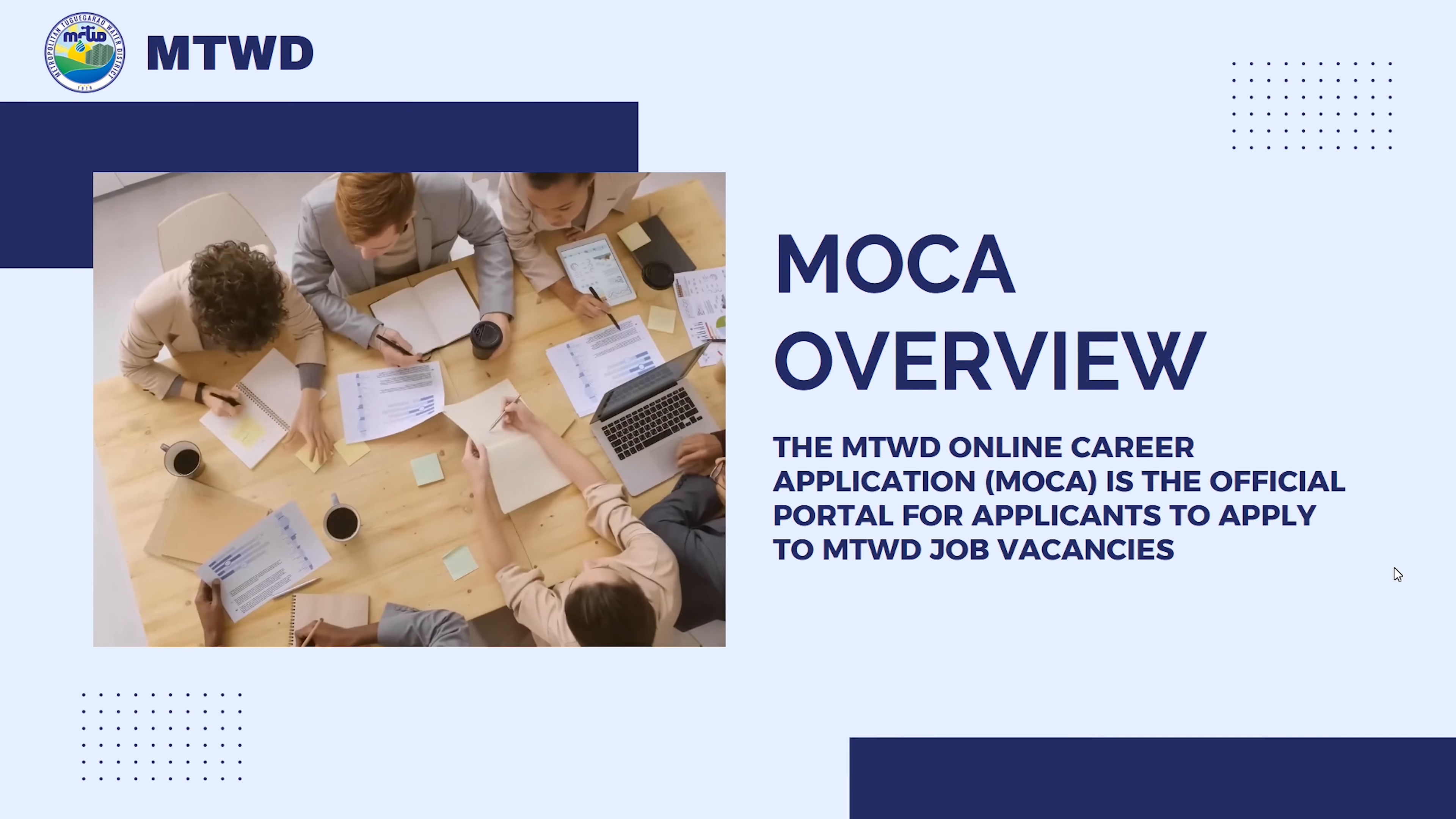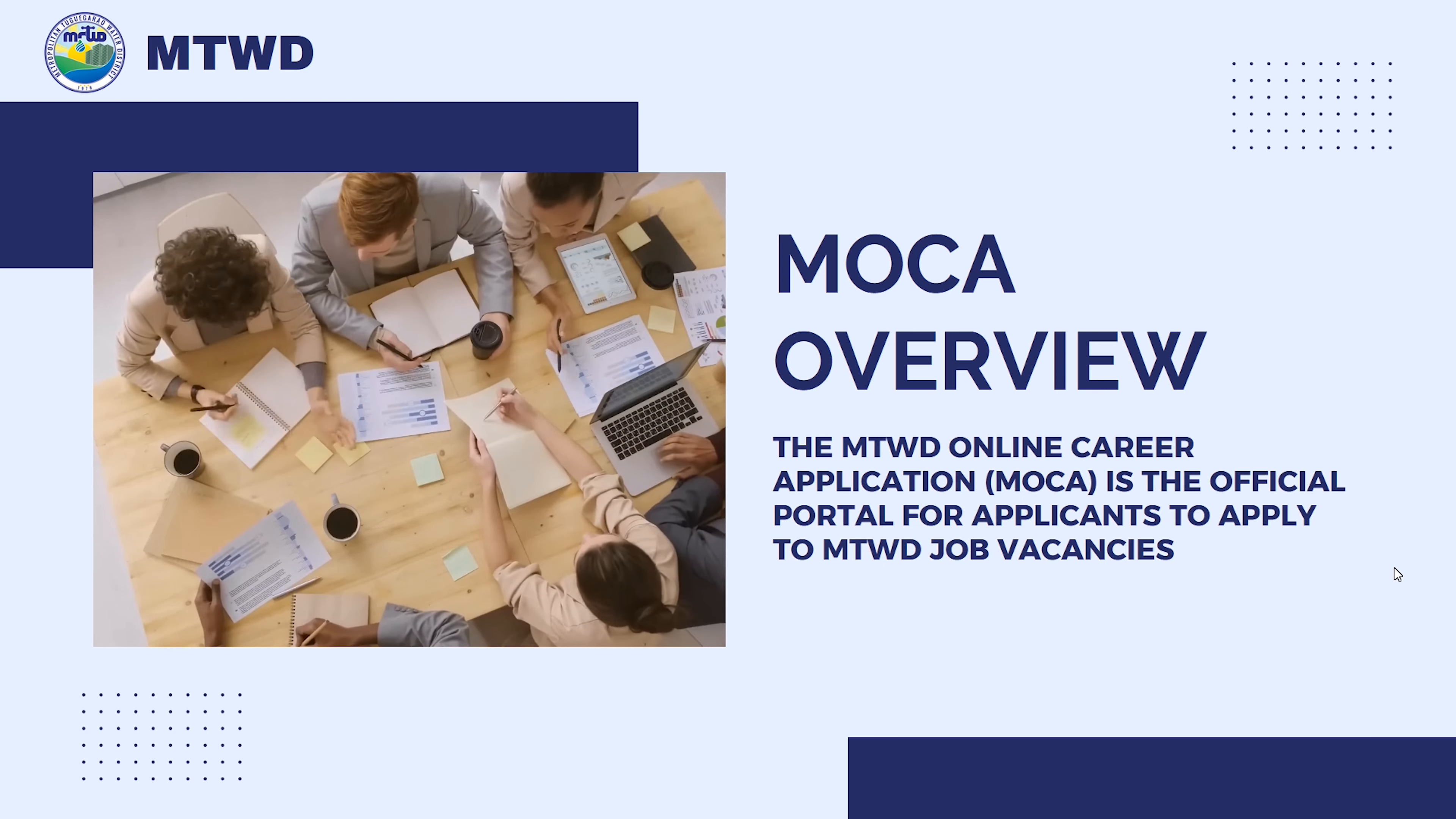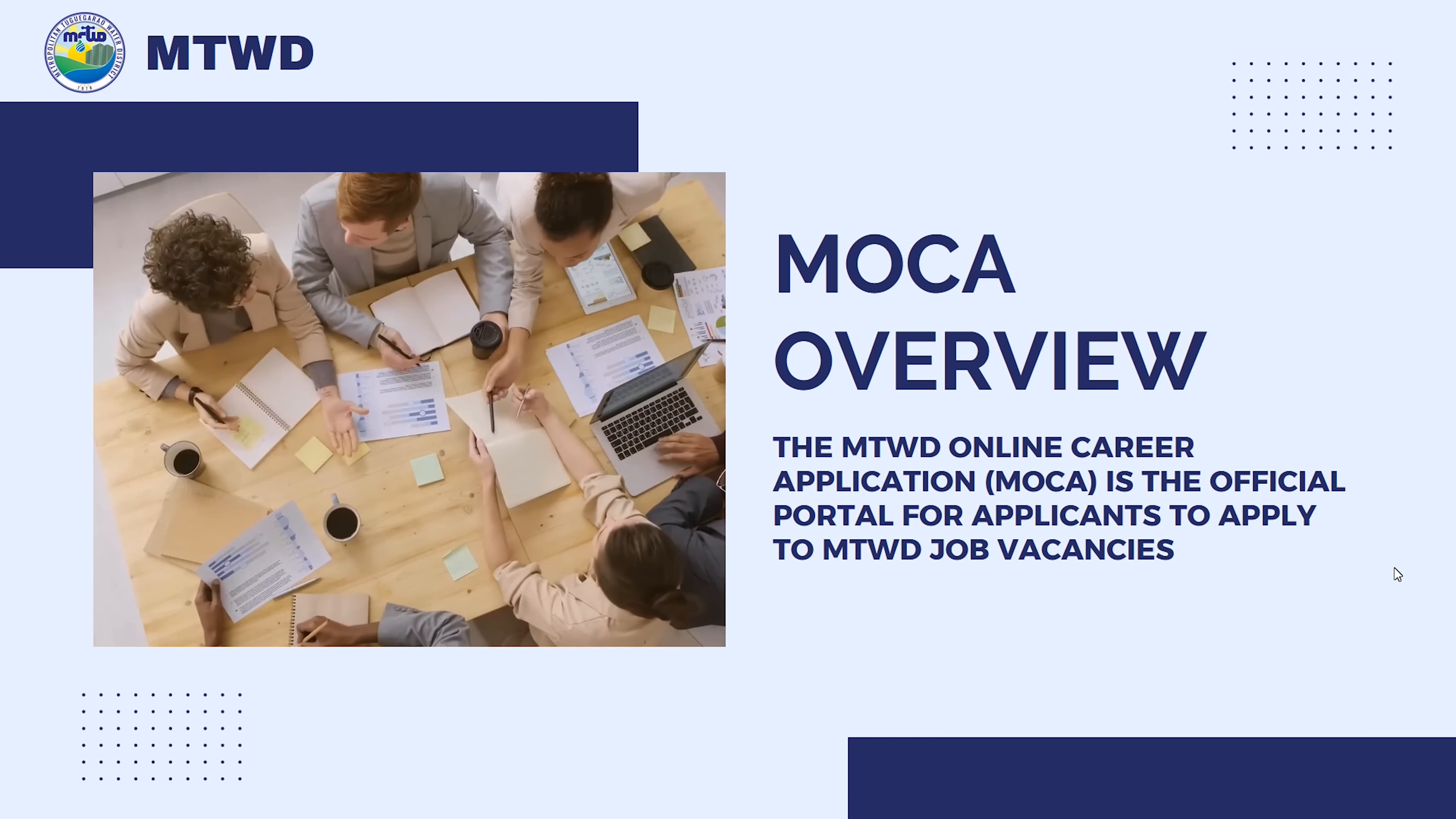The MTWD Online Career Application, MOCA, is the official portal for applicants who wish to apply in the district's job vacancies.